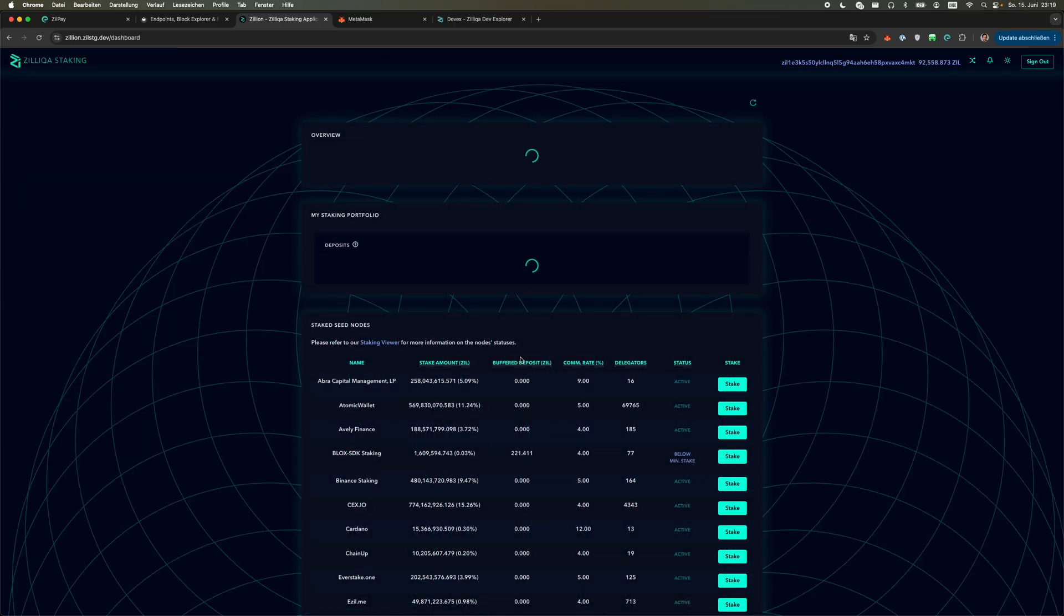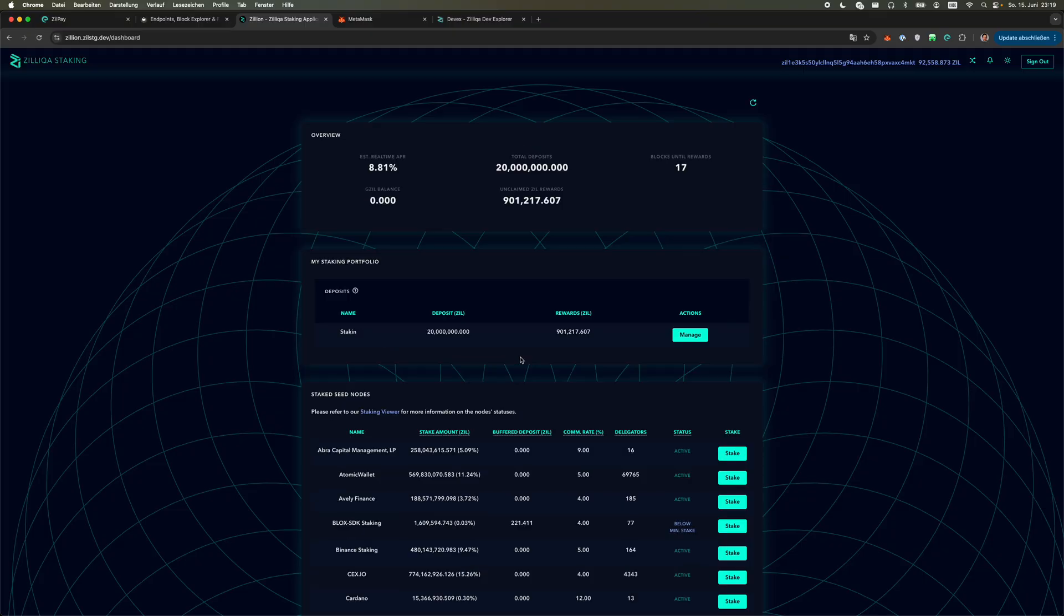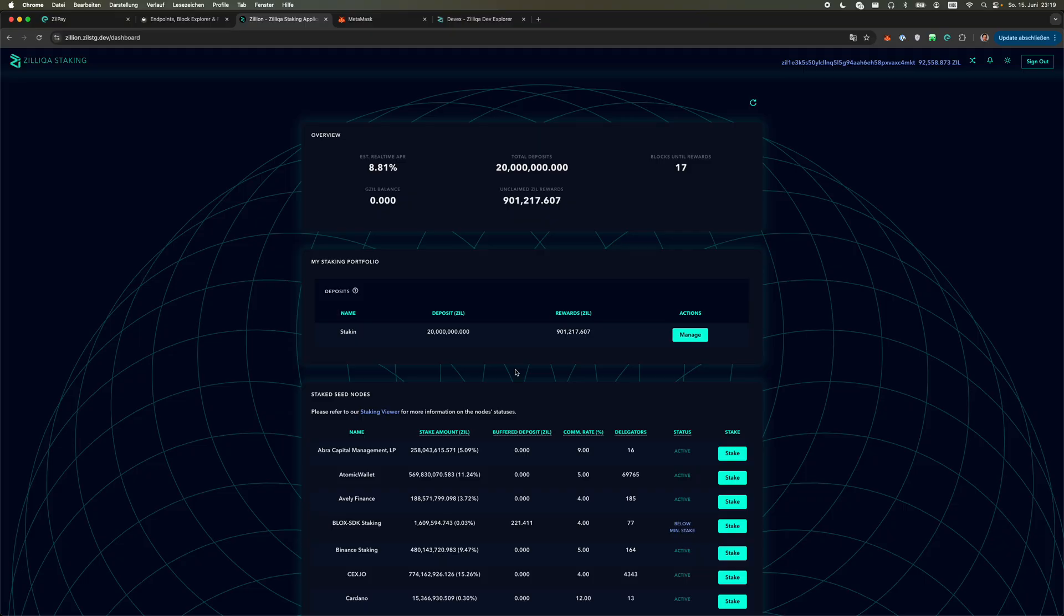It's now retrieving the wallet information while I quickly unlock my hardware device and select the Zilliqa app. You see here the testing wallet that I prepared has a quite rather large deposit and it has some rewards accumulated.